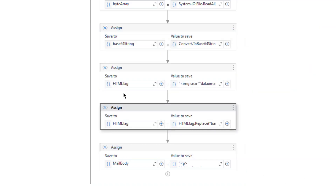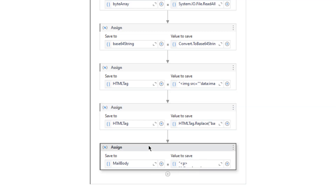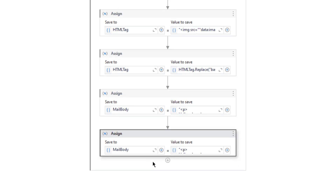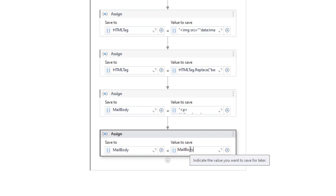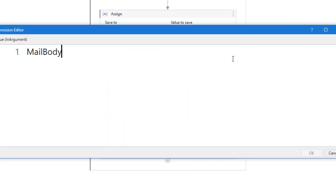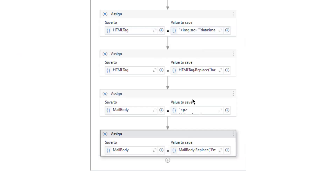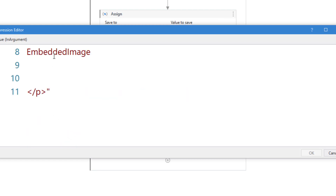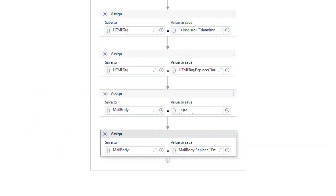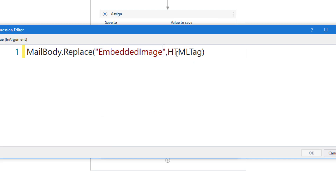So right now I got this HTML tag with the base64 string for that image. The last thing I need to do is put this HTML tag inside the mail body. For that I am going to use this embedded image text. Let me just copy and paste it here. On the right hand side: mail body replace embedded image text with HTML tag. So here I have this text, and here I am going to replace this text with this HTML tag.